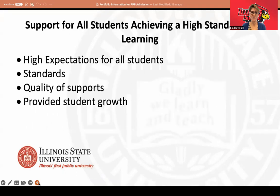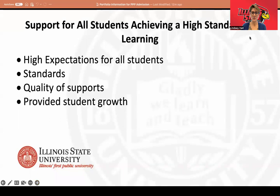The first section should be about providing evidence of support for all students achieving a high standard of learning. You need to provide evidence of high expectations for all students, standards that are used in your classroom, the quality of supports that are provided for students, and also providing some evidence of student growth in your classroom.